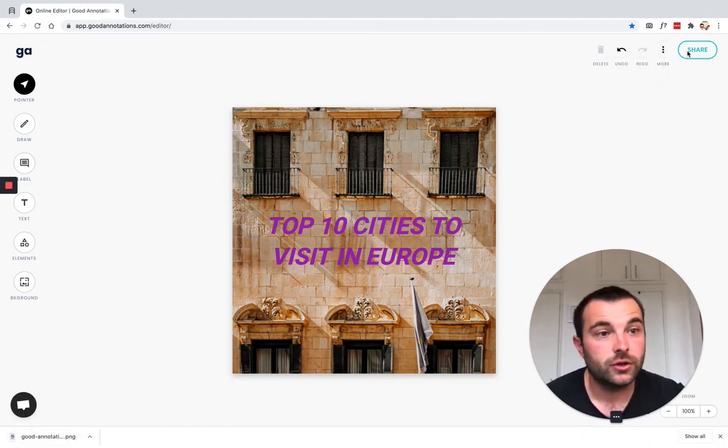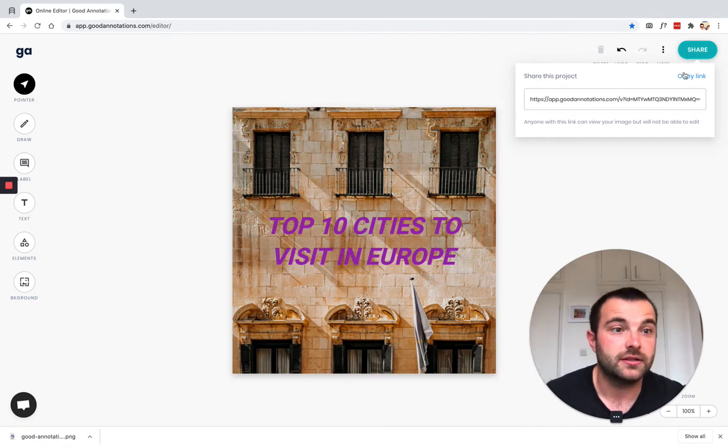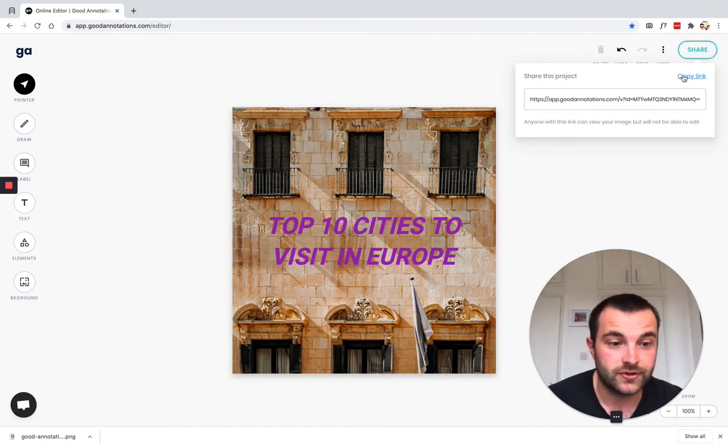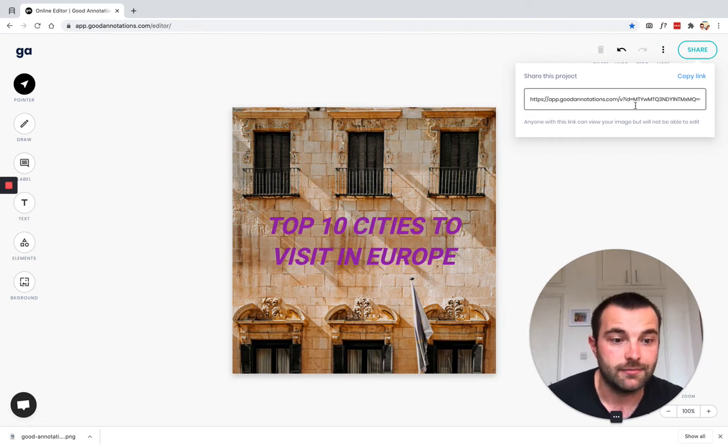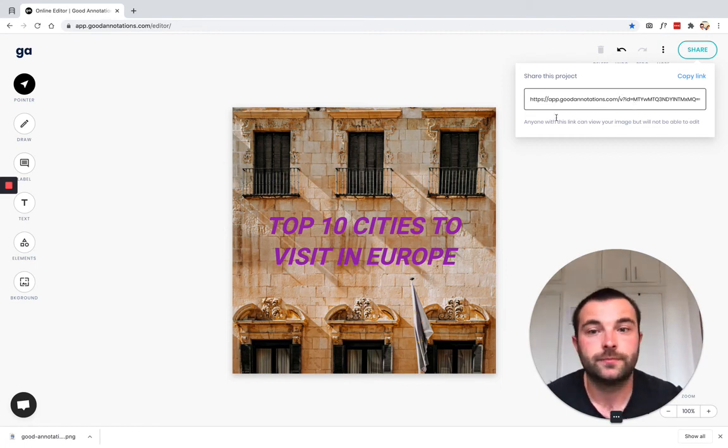Or you can hit the share button and you get a URL that you can just send to someone through your favorite messaging platform. Or you can use that link to embed into your website or blog.